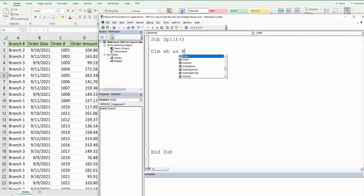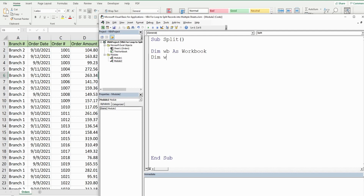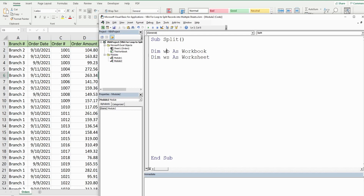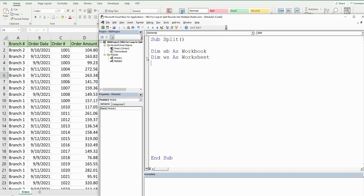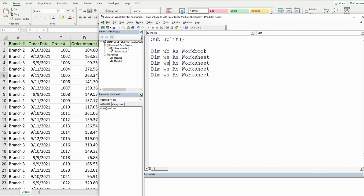The first variable is going to be called WB with the data type Workbook, and we'll have one called WS with the data type Worksheet — WB representing the workbook we're in and WS representing the orders sheet. We'll add new worksheets for each of the three branches, so we copy and paste that three times, calling those worksheets one, two, and three. We'll also have a variable called lastRow as the data type Long, which will represent the last row in our orders sheet that contains values.